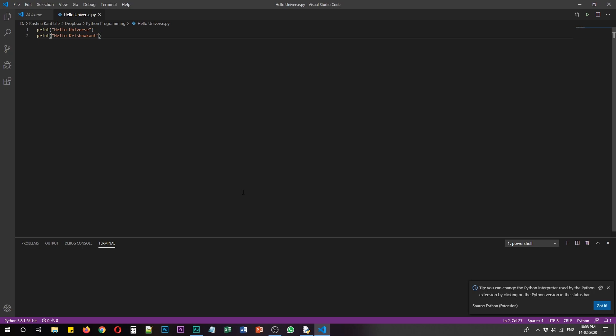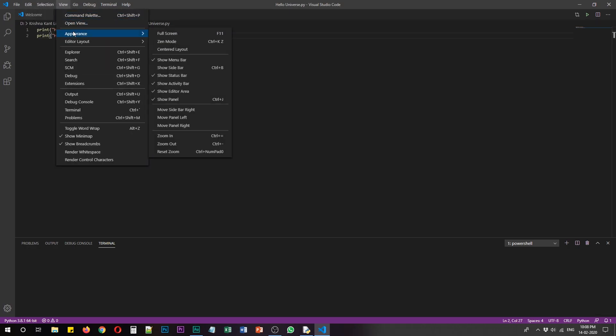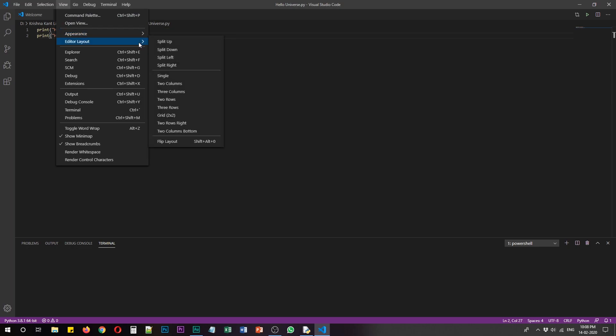I don't have to change anything but if you want to change any option here you can click view and then appearance and then you can change all the options that you want. You can add the layout as well.